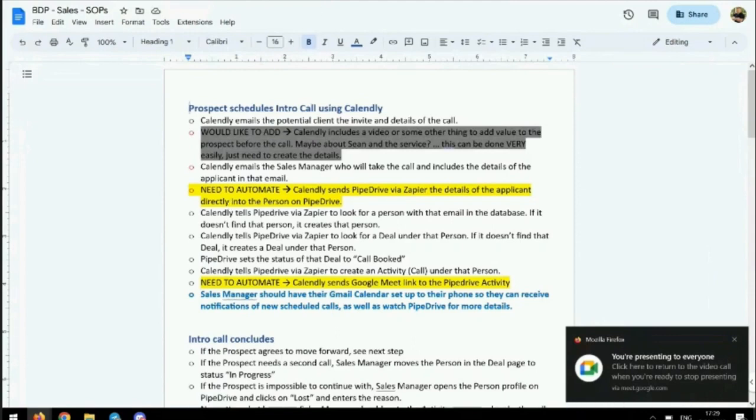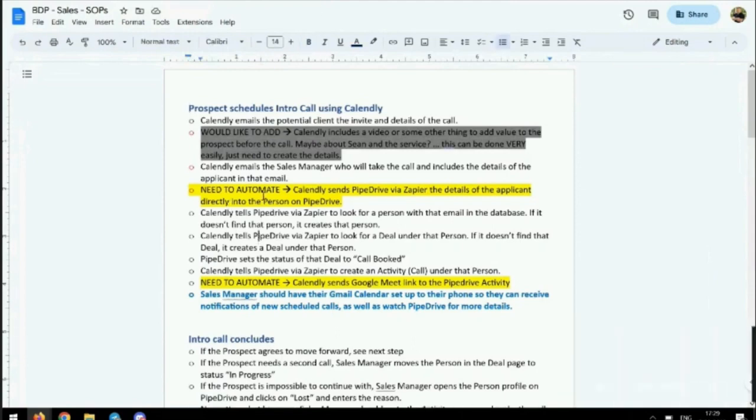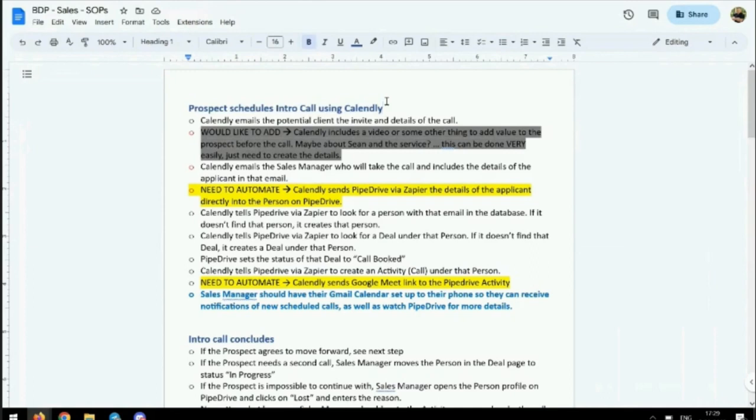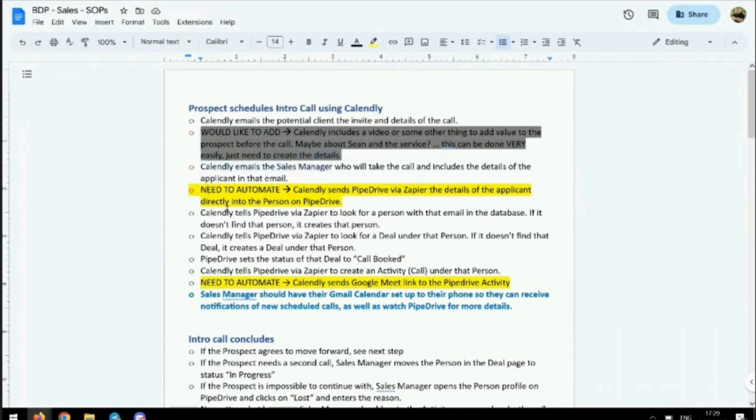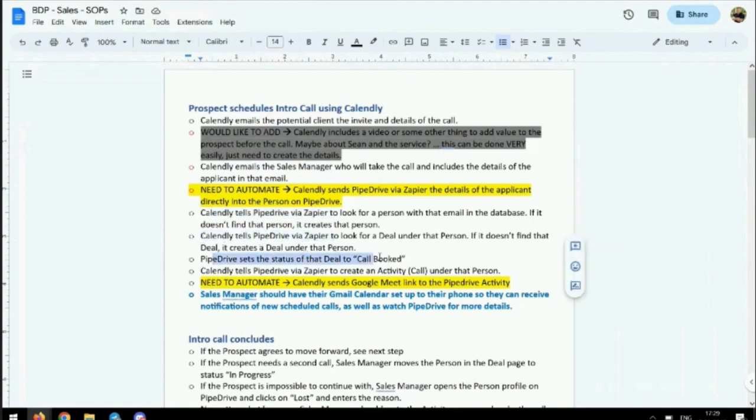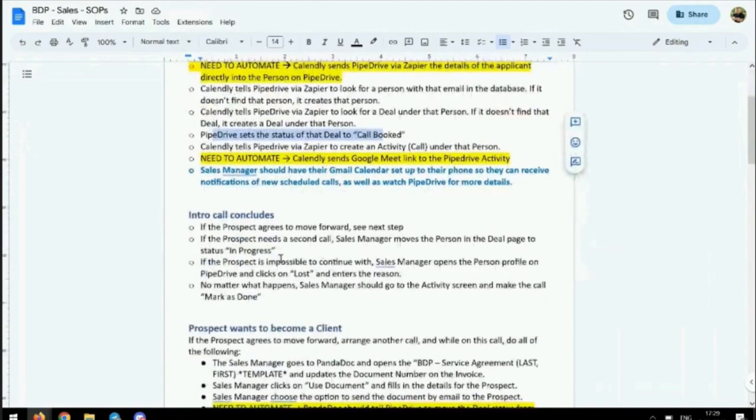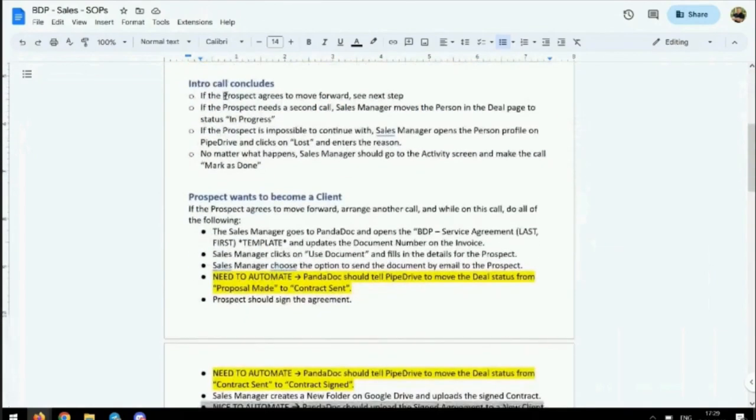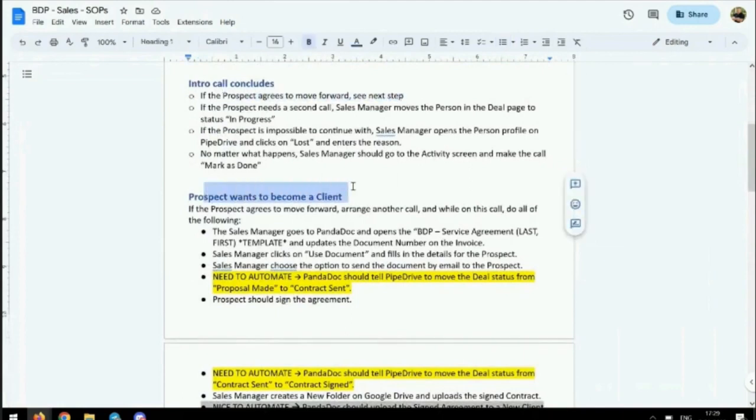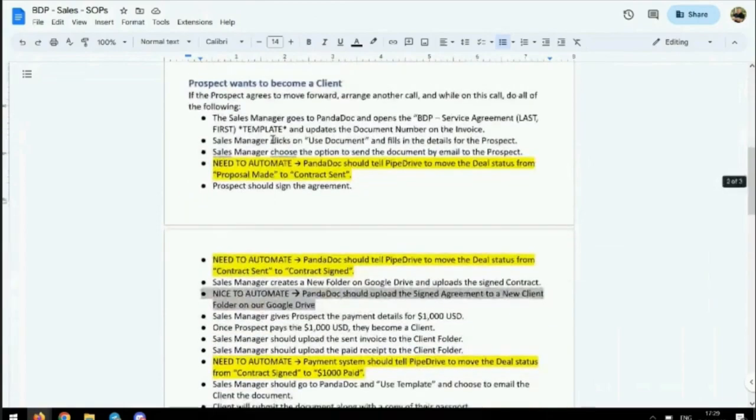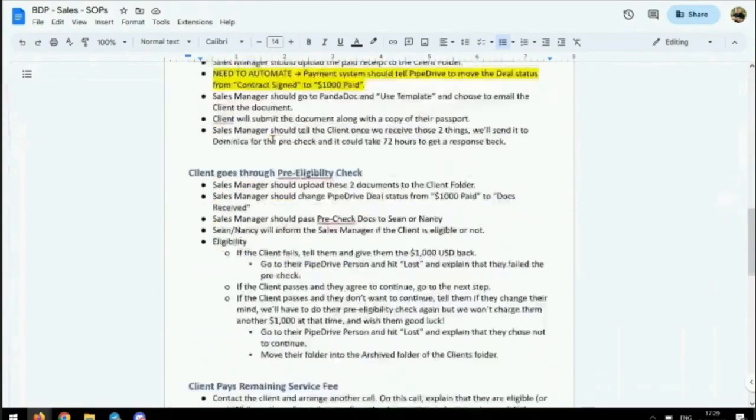So here's something you're going to love - here's the process of sales. The prospect is going to schedule an intro call using Calendly from our website. Calendly emails the potential client, emails the sales manager, tells PipeDrive via Zapier, and PipeDrive sets the status to call booked. When the intro call concludes, the prospect goes forward to the next step. You have a management system for all this.